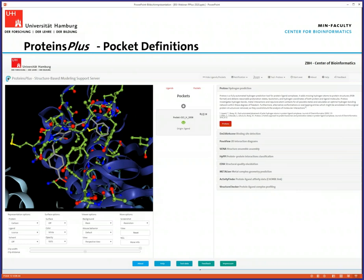Recently, we added functionality that you can actually work with your own pockets in Proteins Plus. You can design your own pockets — take small molecules and create the pockets around them, and also edit them: add amino acids or remove some if they don't fit your purpose. Then you can also start calculations with these individual pockets.